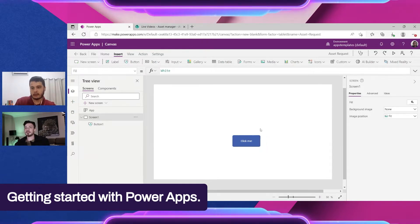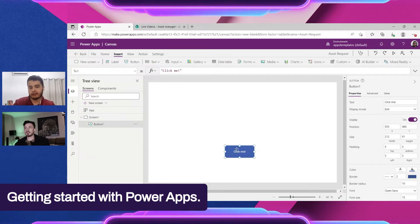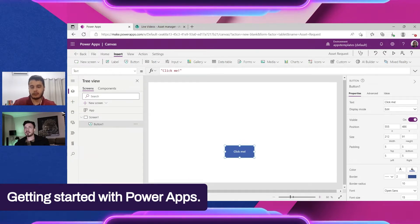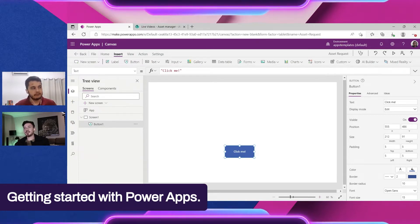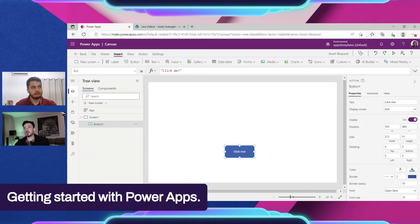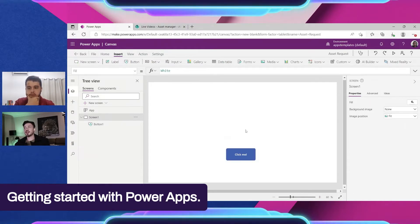The idea is to select elements and bring them to the canvas. The first thing to know is the interface and where things are. The next step is understanding how to connect data, and after that, how to interact with the data.